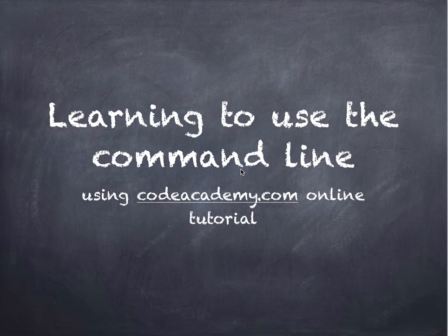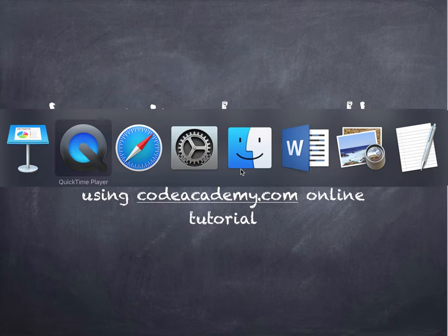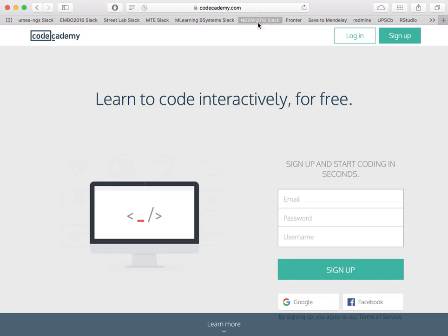In this video, we will look at an example of an online tutorial to learn how to use the command line. That tutorial is on this website called codeacademy.com.